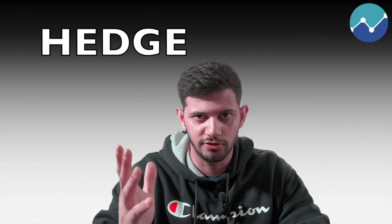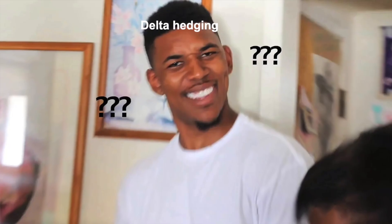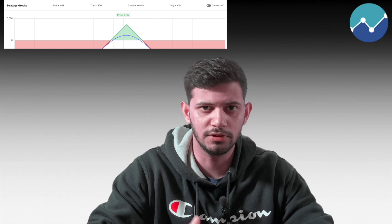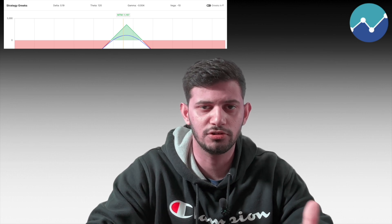Hi guys, welcome back to AlgoTest. In this video we're going to be demystifying a couple of very common buzzwords in the options trading space: delta and hedge — what on earth is delta hedging? We're going to discuss what delta is, why we care about it as option traders, why we should track it, and demonstrate an example of a delta neutral or delta hedged strategy with adjustments, either intraday or positionally. This is not a strategy recommendation — it's just to show you how this works.